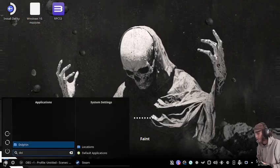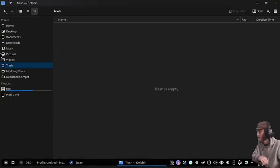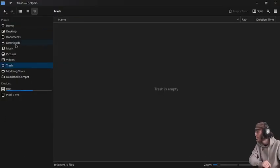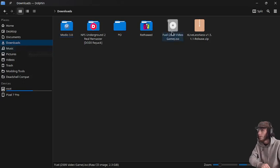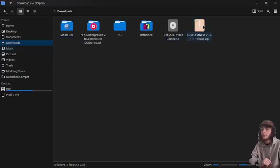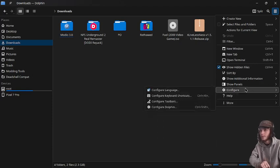As we are at the desktop, the first thing we're going to do is go into our file manager Dolphin and mount the ISO. If you do not have a way to mount an ISO, it's pretty easy.